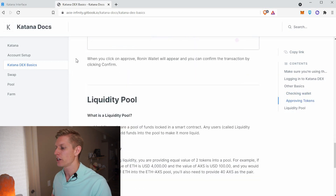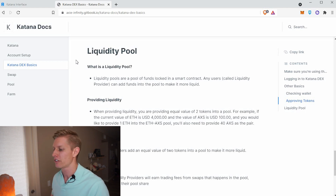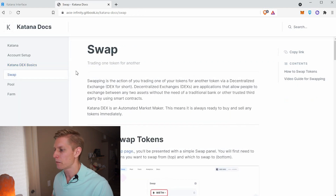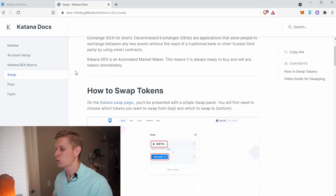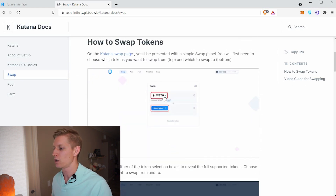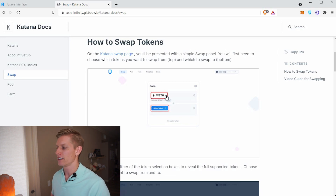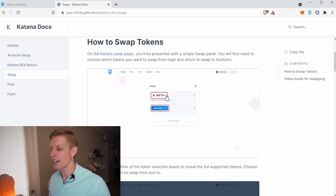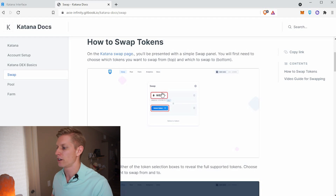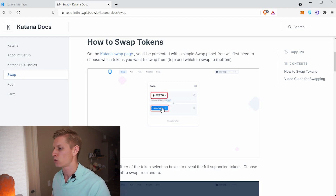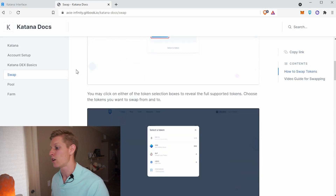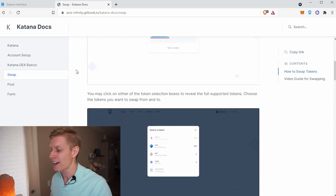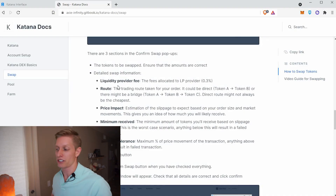There's also a liquidity pool section, but we're not going to get into that — that will be for another video. Under swap, when you swap tokens, you'll select the token that you would like to swap. So let's say you have a bunch of SLP lying around and you want to swap it for ETH — SLP will be the token you're swapping. Then you select the token you would like to swap into. If you've never used a decentralized exchange before, here's some terminology you should be aware of.